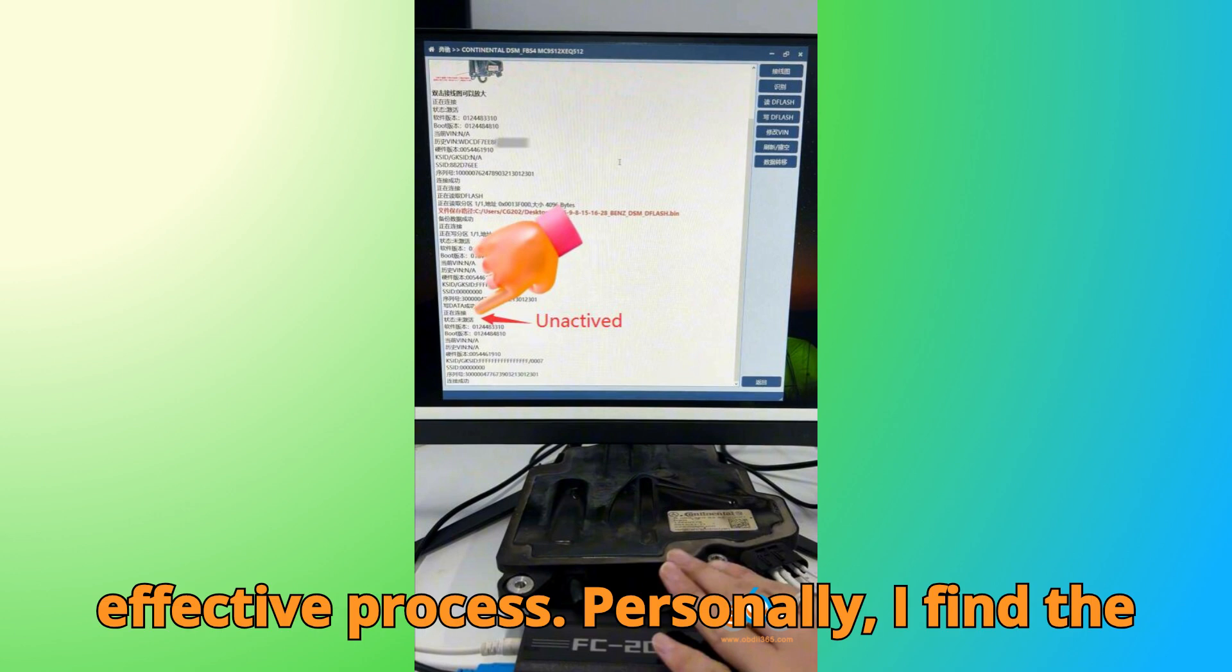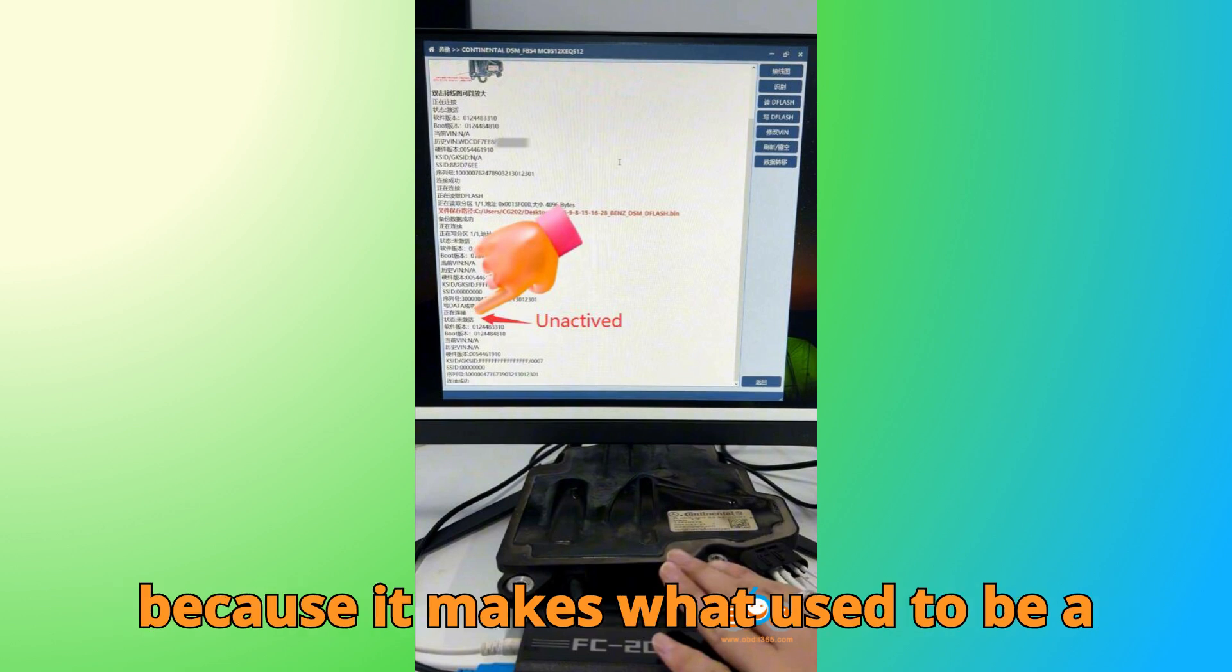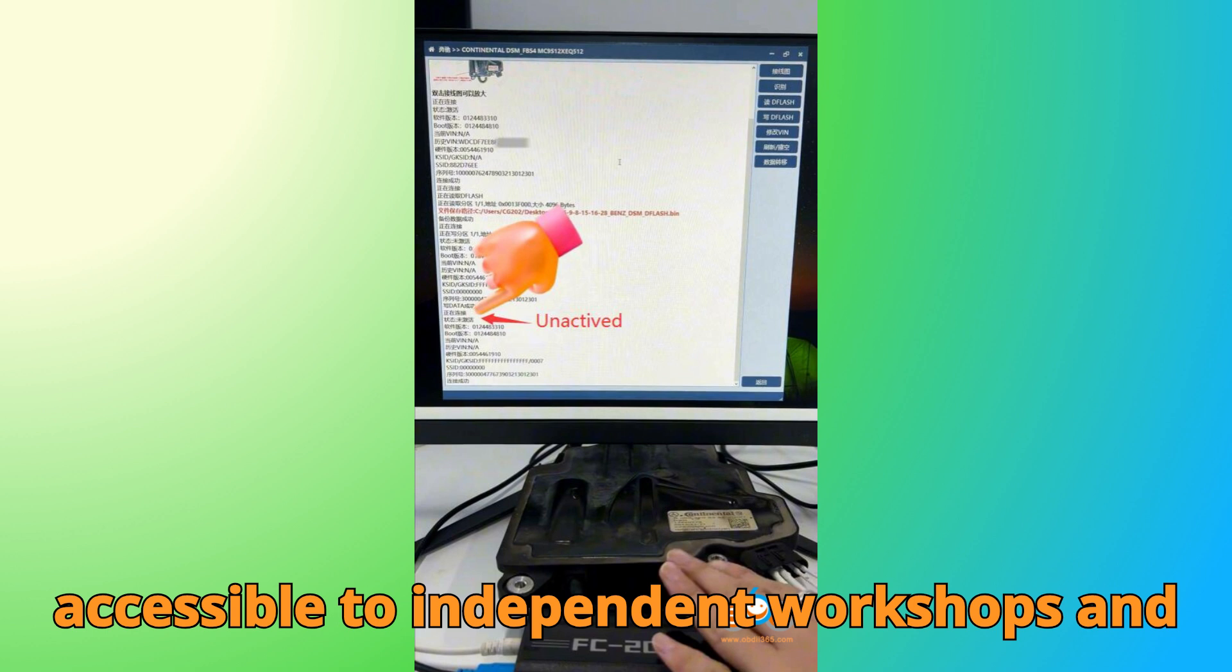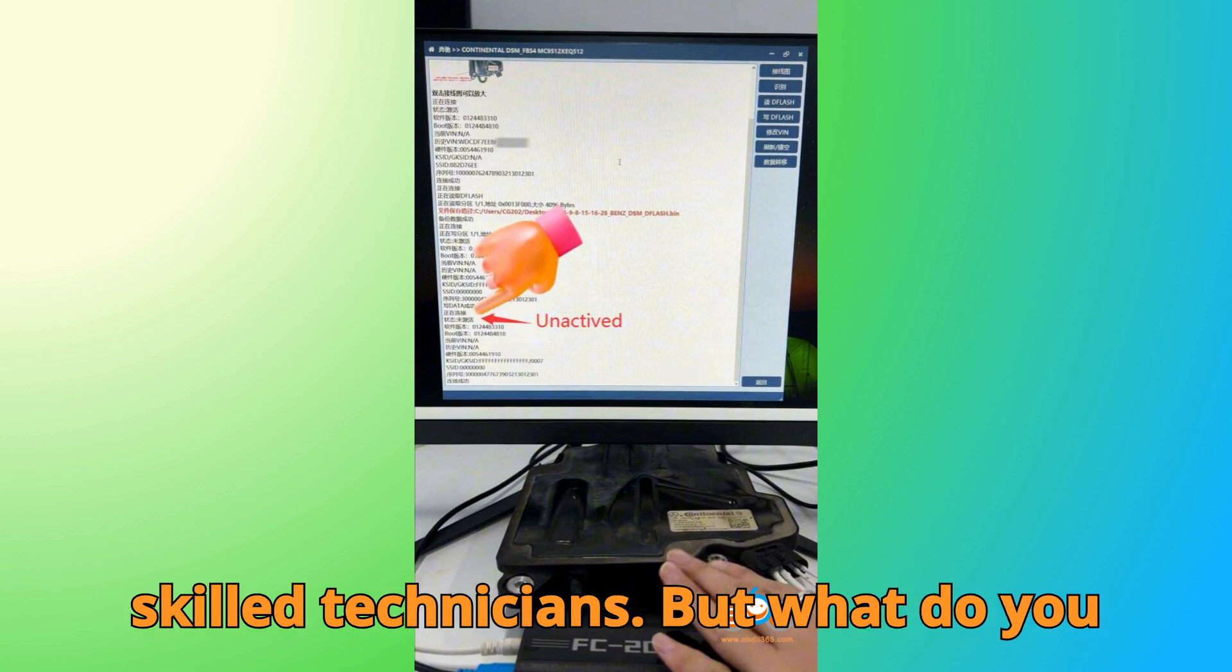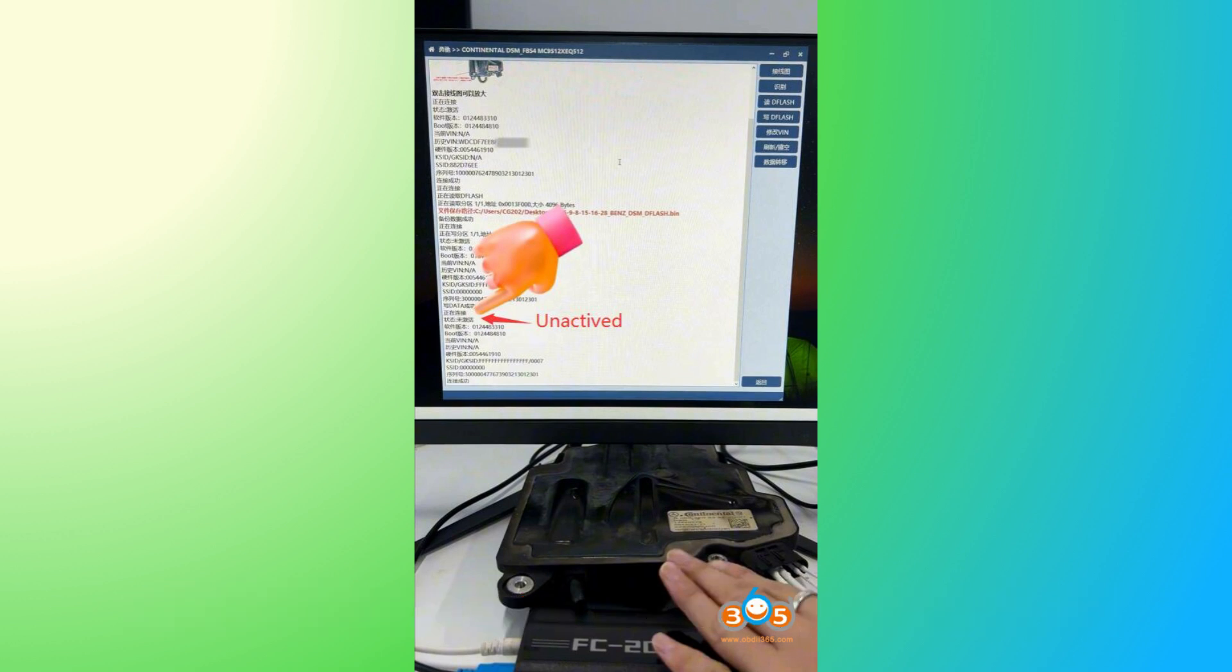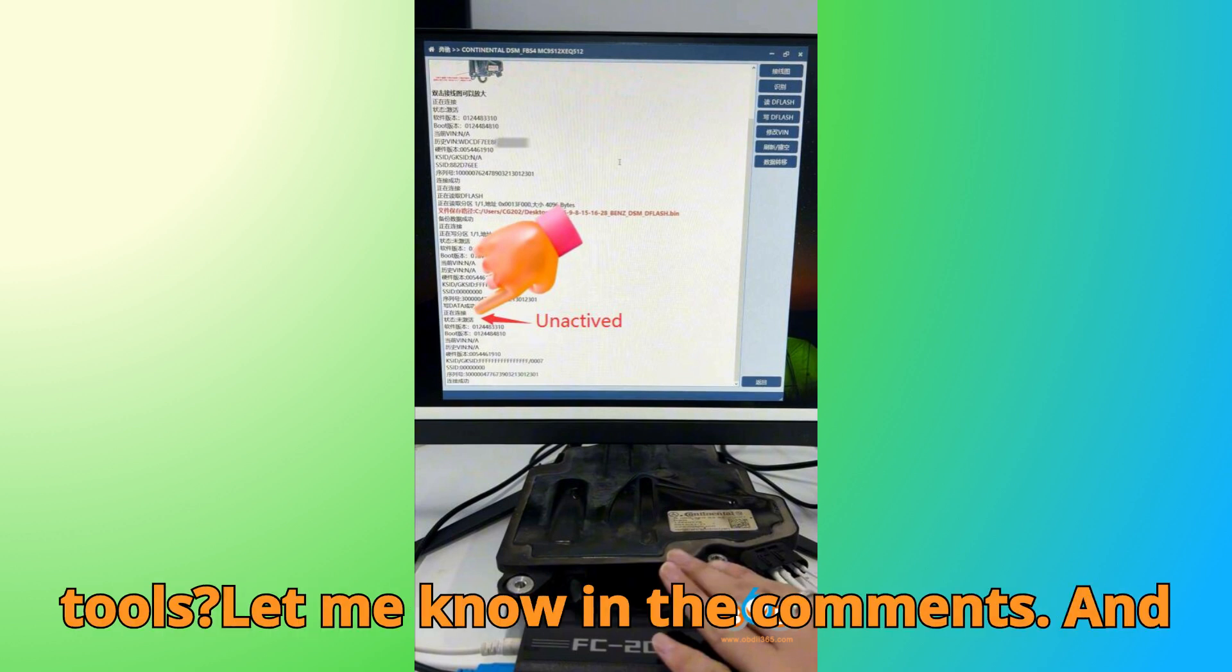Personally, I find the CGFC-200 a game changer for jobs like this because it makes what used to be a complex, dealer-only procedure accessible to independent workshops and skilled technicians. But what do you think? Would you try this yourself? Or do you prefer leaving it to dealer-level tools? Let me know in the comments.